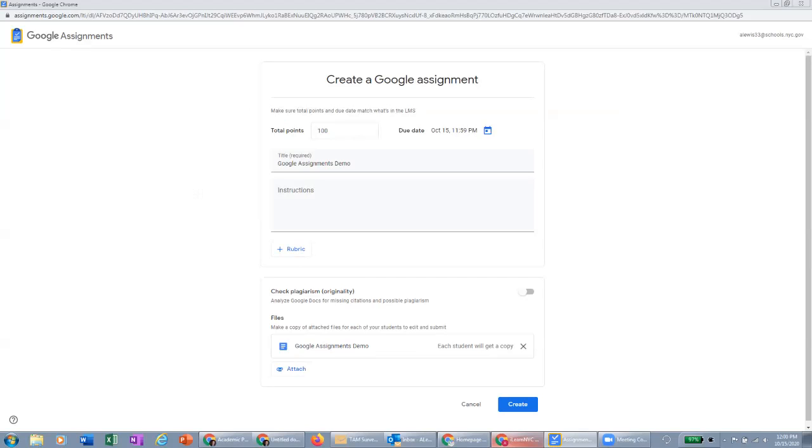And that doc will automatically be in the folder for this particular assignment in your drive in that folder that I mentioned was created earlier. So once everything's set here, we'll click create.